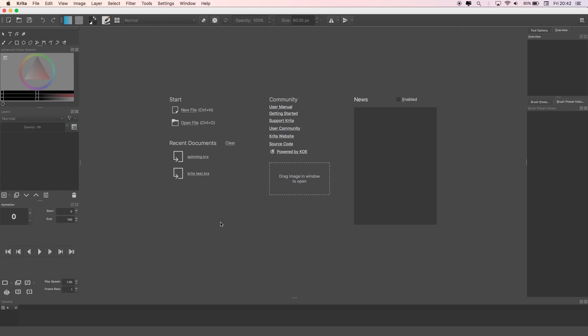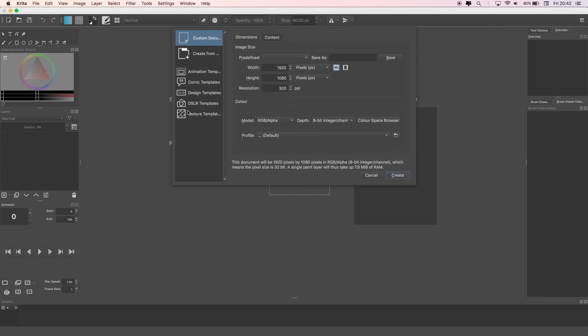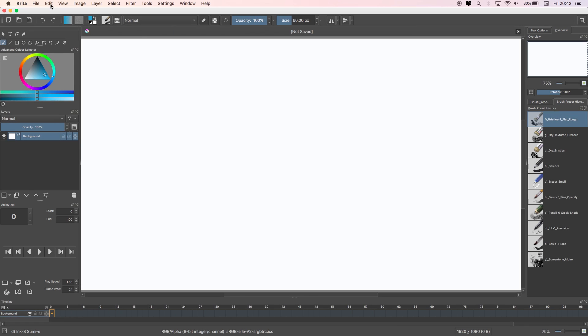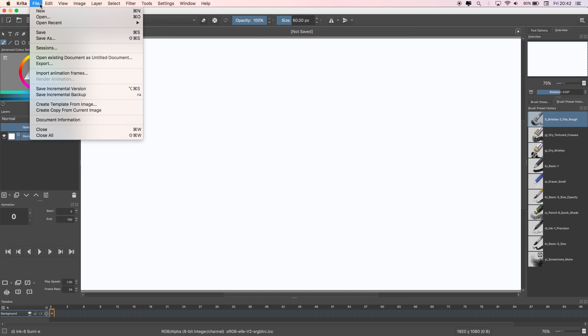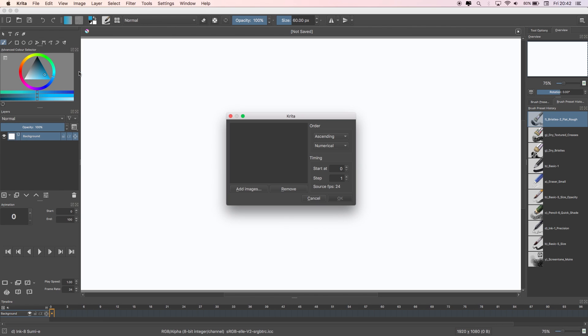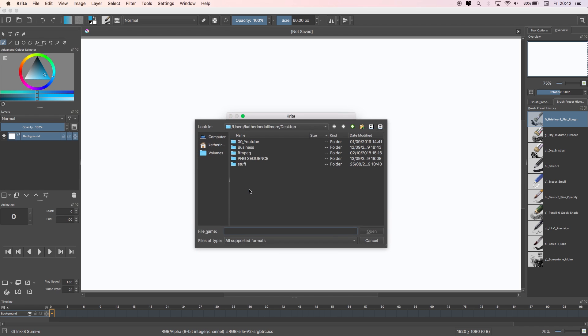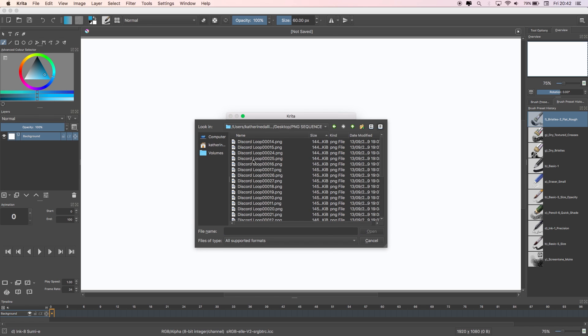So I'm just going to make a new document, make yours however big you want it to be and press OK. Now I'm going to go to File and hit Import Animation Frames. This window will appear and I'm going to select Add Images and find my PNG sequence.